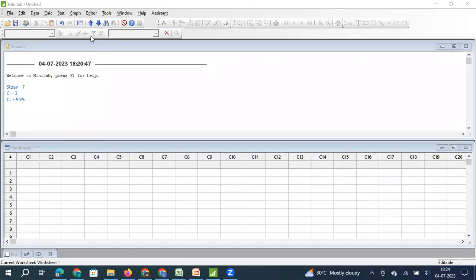Dear friends, in this video we will see how to estimate the sample size if we want to estimate the population parameter mean based on sample statistics.